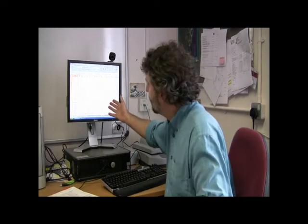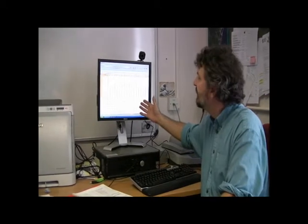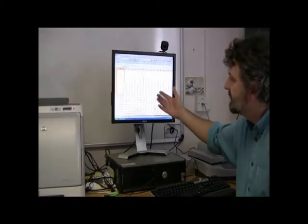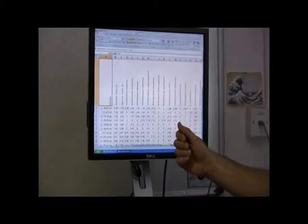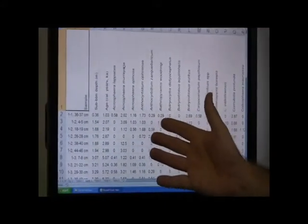As long as you've got enough in terms of making a statistical minimum — 300 specimens is generally accepted as the minimum that you would want to count to make your data as reliable as possible. This is an example of an Excel spreadsheet that I've created for one of the deep-sea cores that I've analysed.